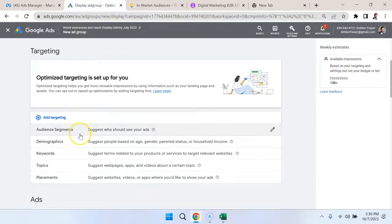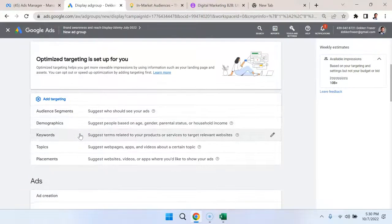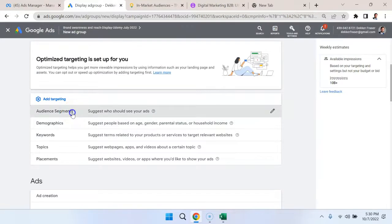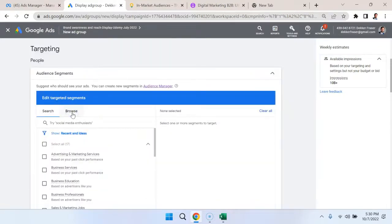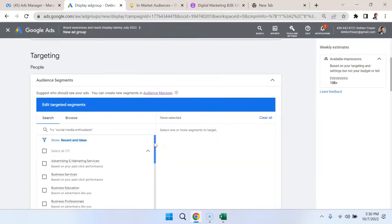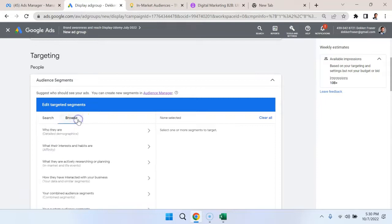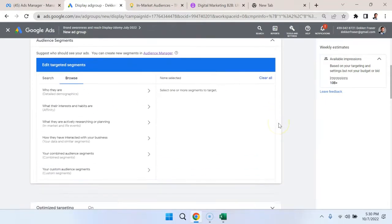What we're going to do here is select audience segments. I could begin by typing in things here or start selecting things here, but what I want to do is just go to the browse section. Browse is going to give us some different options.